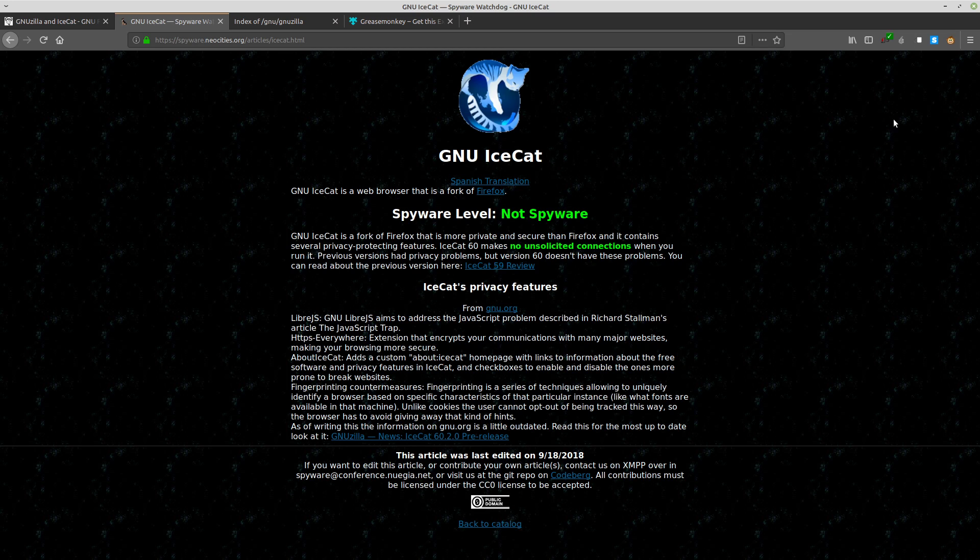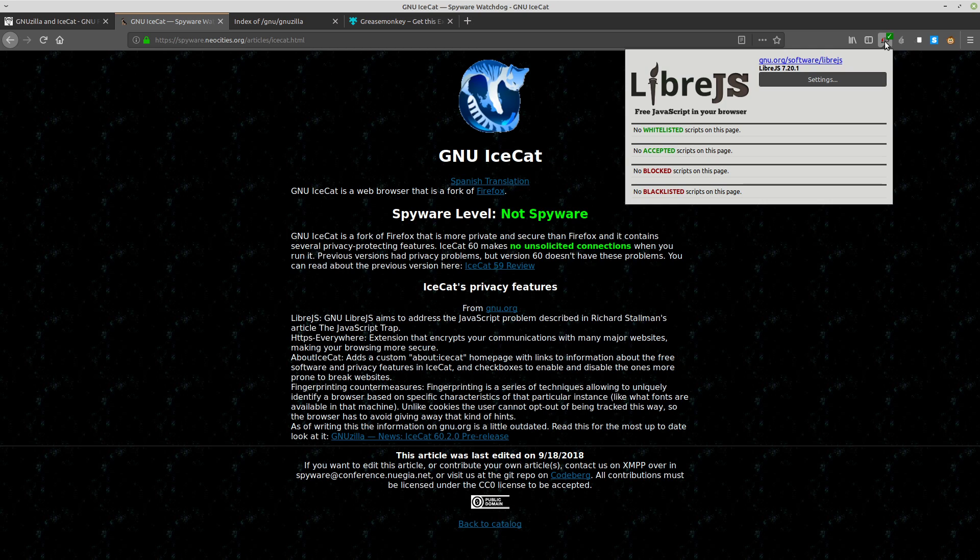One of the more interesting parts of GNU IceCat is the custom JavaScript built with it called LibreJS. The reason for this is that these days, websites are severely bloated with JavaScript. What used to be just a small bit of spice to make websites more interesting is now grossly overused, and in many cases JavaScript makes up the majority of the code base for a website. JavaScript also has a lot of issues besides just being bloated.